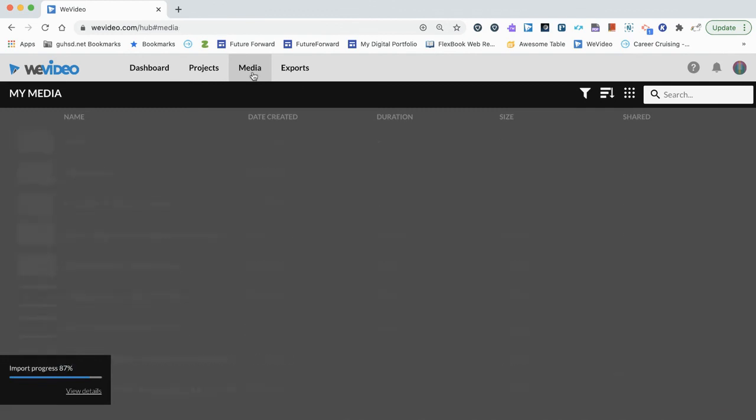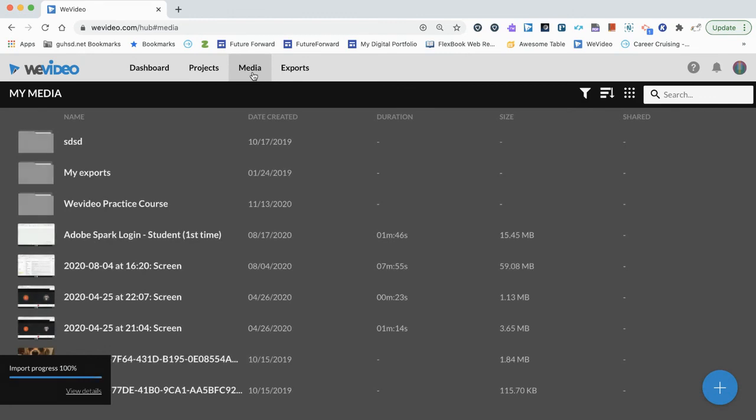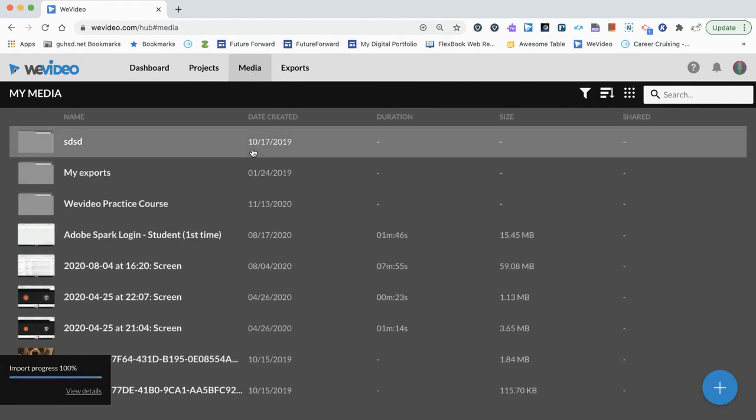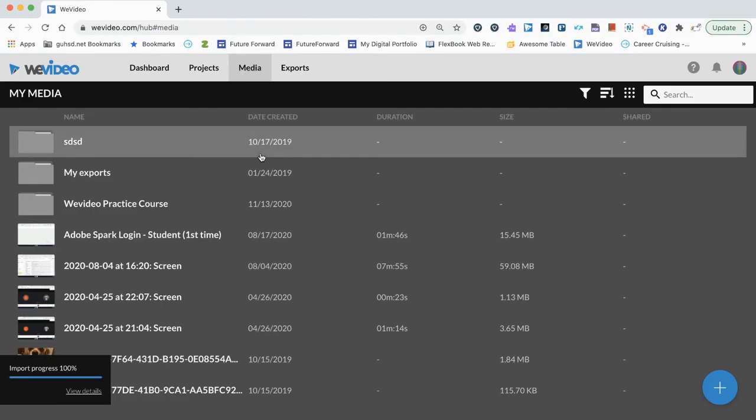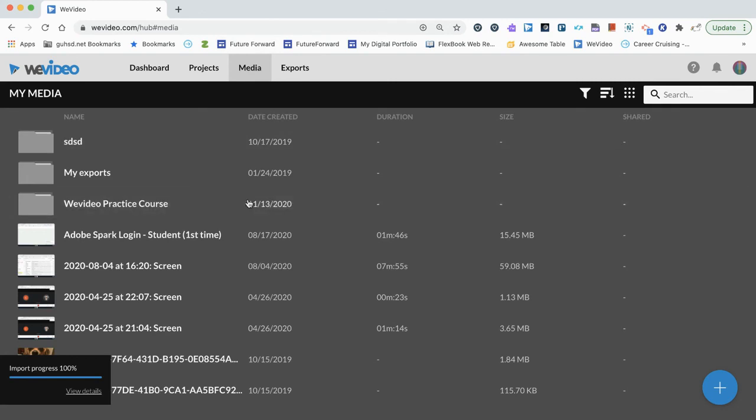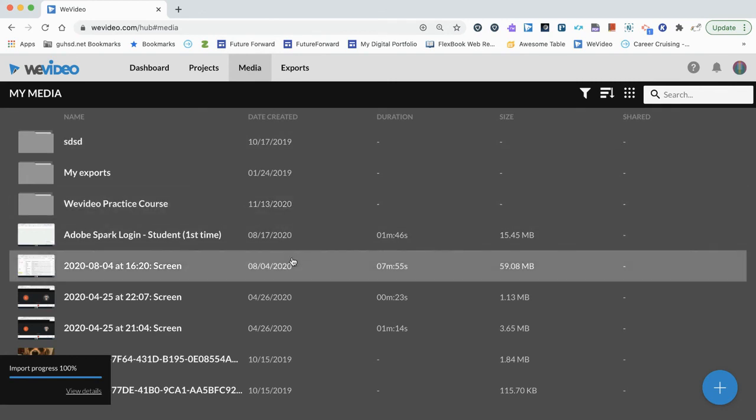Again, any media that you upload into here can be accessed from this media tab. Additionally, any media that you upload here can be accessed from within the video creation tool itself, which we'll see later.